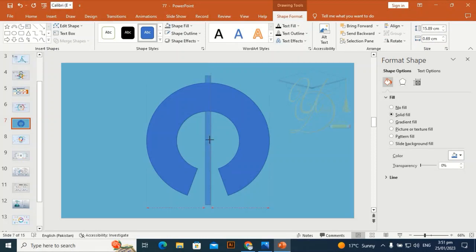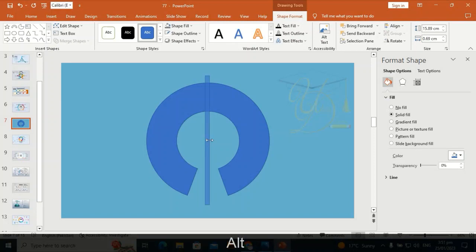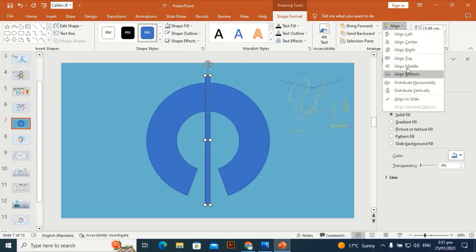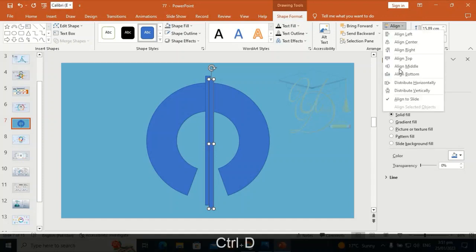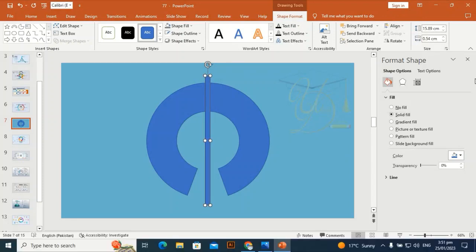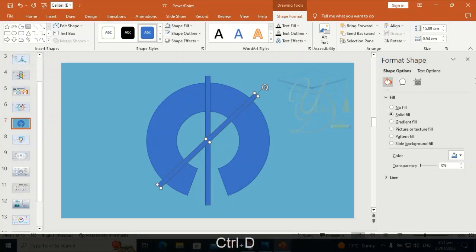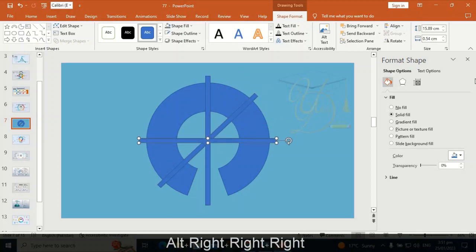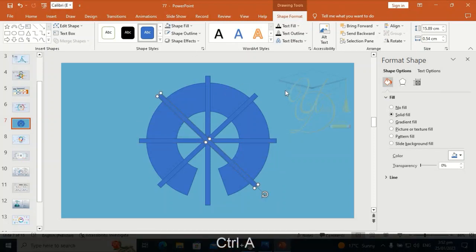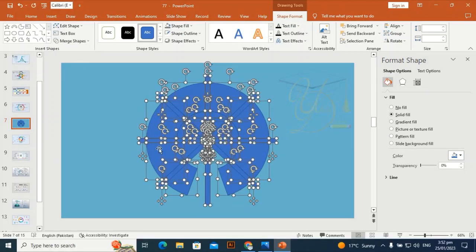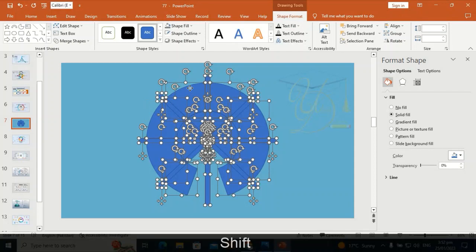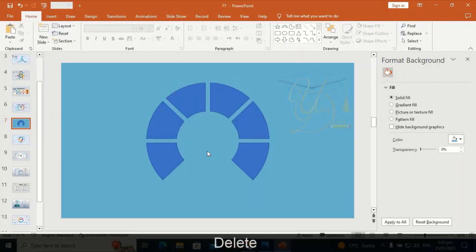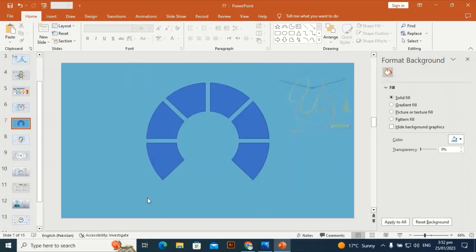Press Ctrl+D to duplicate. It's a little bit bigger so make it smaller, then align center and align middle. Press Ctrl+D again to duplicate, align center and align middle. By holding Alt, press the right arrow key three times each time, then Ctrl+D to duplicate. Hold Shift, select and delete extra shapes — now we have six shapes.